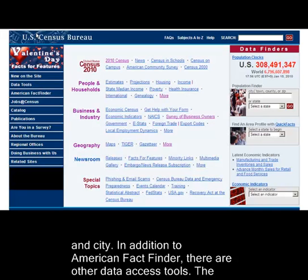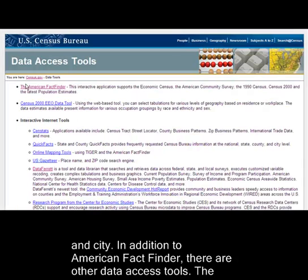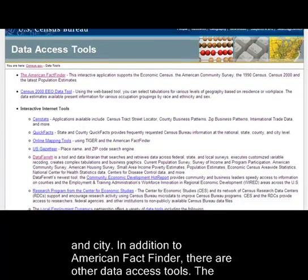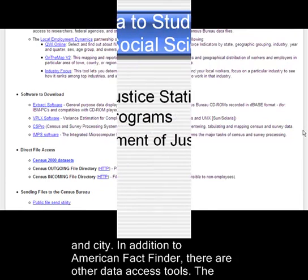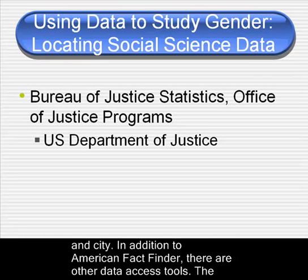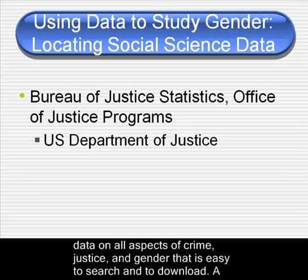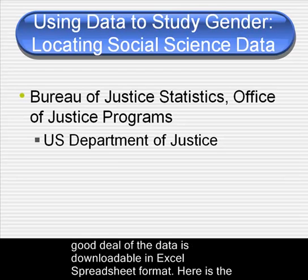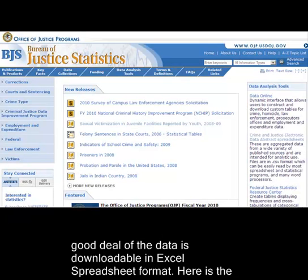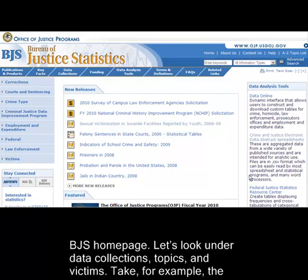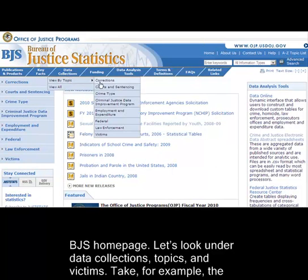In addition to American FactFinder, there are other data access tools. The Bureau of Justice Statistics is part of the U.S. Department of Justice and has a wealth of data on all aspects of crime, justice, and gender. This data is easy to search and download. A good deal of the data is downloadable in Excel spreadsheet format. Here is the BJS homepage. Let's take a look under Data Collections, Topics, and Victims.